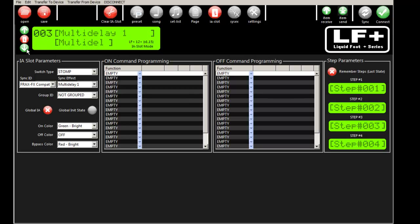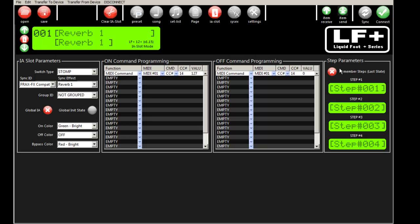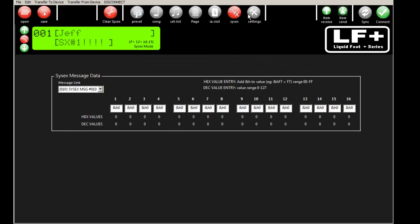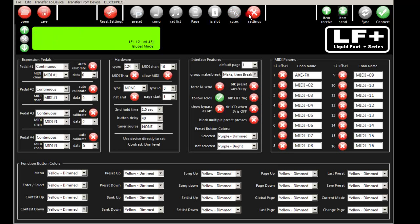For IA slots, pick your IA slot that you're going to program, give it a name or nickname on this page, and edit away. We'll have separate videos on each of these. Then there's SysX messages and global settings.